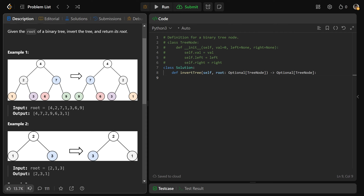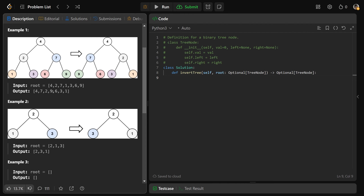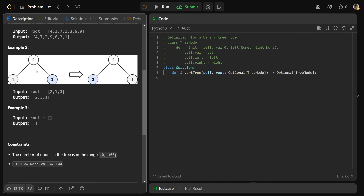For the node 2, its left child 1 becomes its right child, and its right child 3 becomes its left child. There's also a simpler example: if you have 2 with children 1 and 3, it becomes 2 with children 3 and 1. The third example shows we're allowed to have 0 nodes in the tree — that's just a way to represent the tree is null, and you would return null in that case.